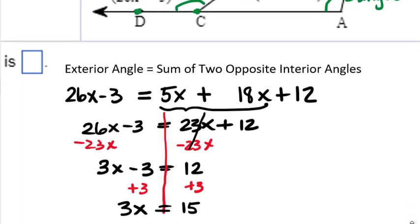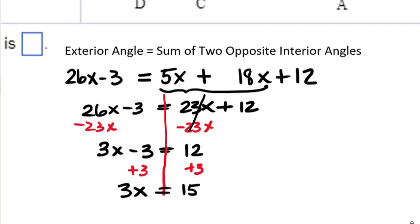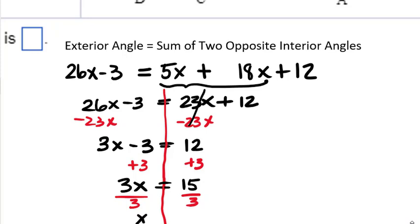The operation between 3 and x is multiplication, so to reverse it we divide both sides by 3. That leaves us with x equals 5.